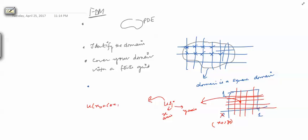So u_{ij} stands for u at the point (x₀ + i·Δx, y₀ + j·Δy). The second assumption is that these are uniformly distributed points — the spacing is the same throughout — though you can have non-uniform grids as well. For now, we assume our grid is uniform and the domain is a rectangle.